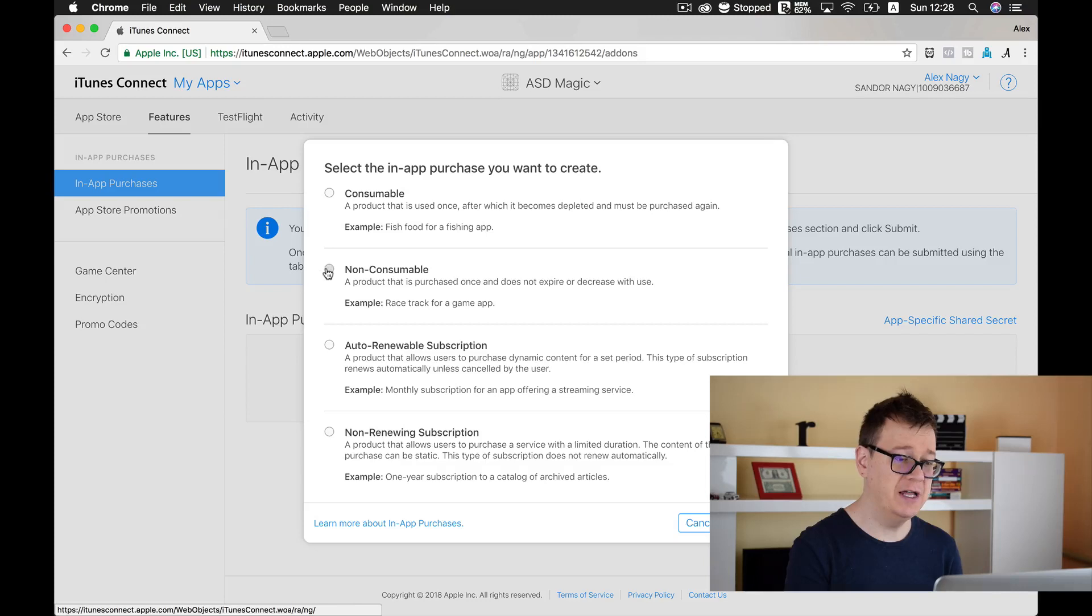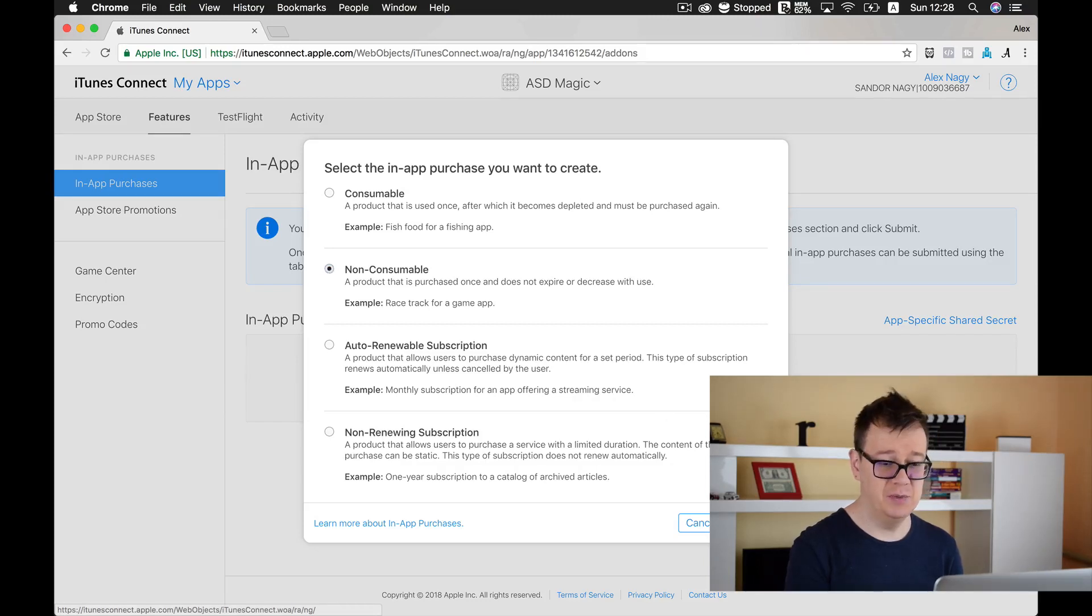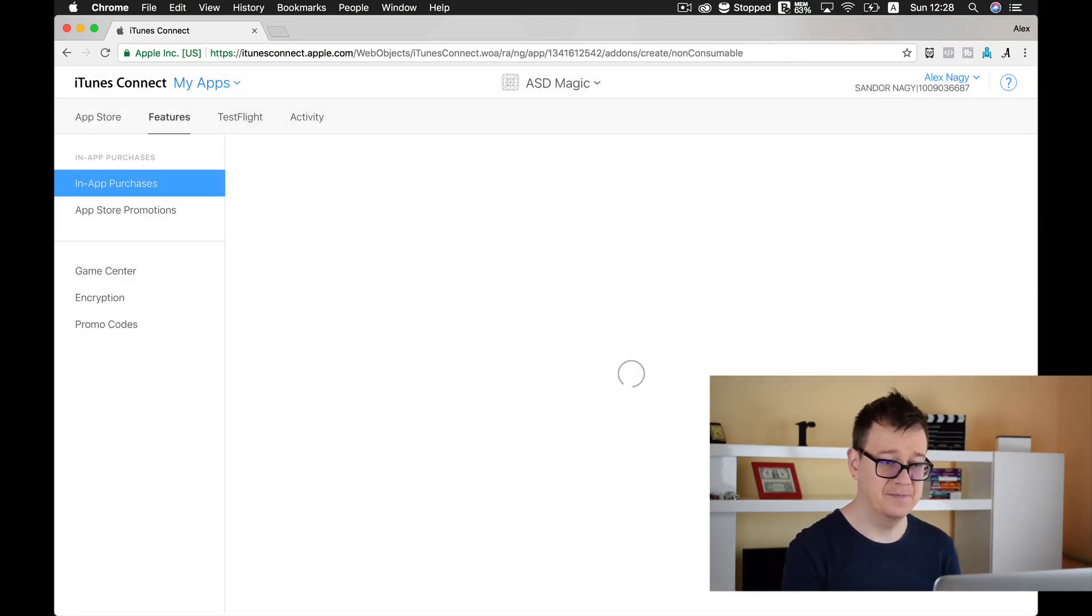Today we are going to create a non-consumable. Let's create it.